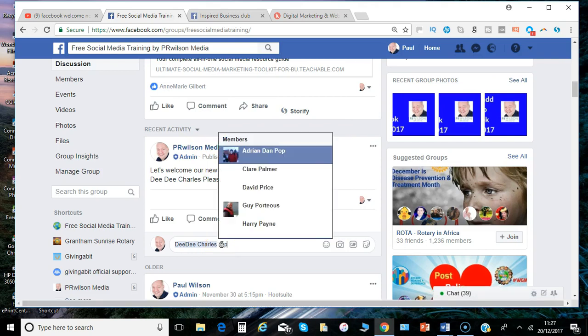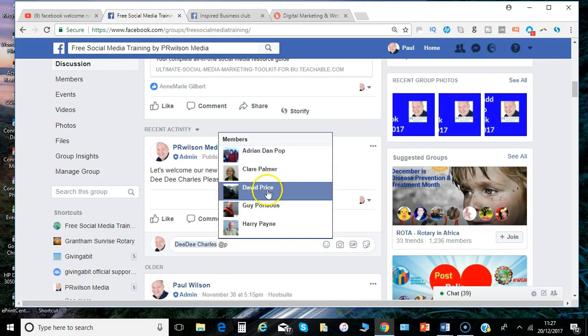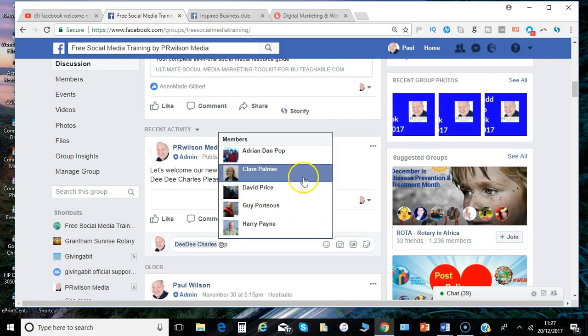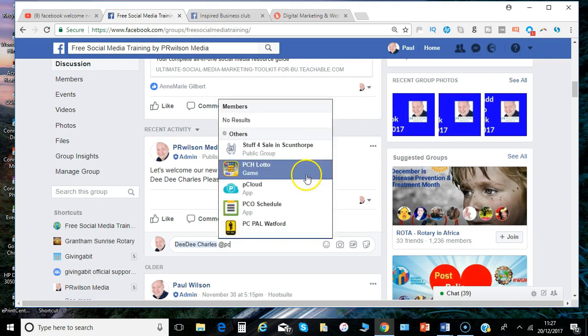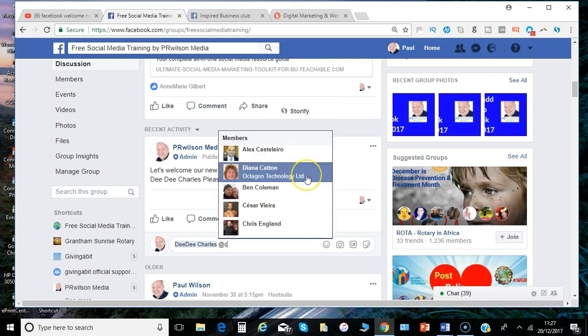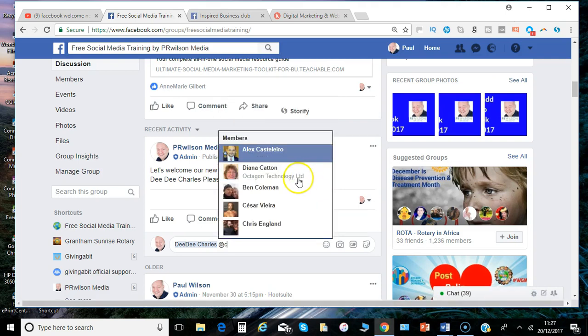Tag any other members, might be the moderators or something like that. And again you just type a letter, so I've typed the letter P and I've got some P's there. I'll see some other members.